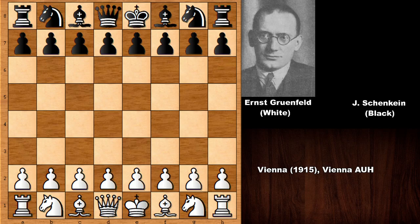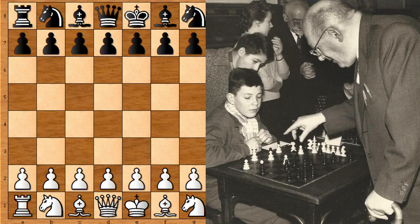Grunfeld had a very unfortunate accident at the age of five, and because of that one of his legs was amputated. He was using a walking stick for the rest of his life. This is one of his pictures — you can see he is playing with a kid, perhaps in a school chess simul. Normally the chess master giving the simultaneous exhibition plays with the white pieces, but here Grunfeld is playing with the black pieces, which is an interesting detail. You can also see his walking stick.